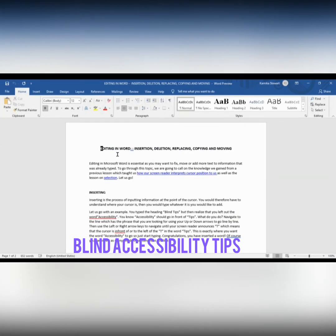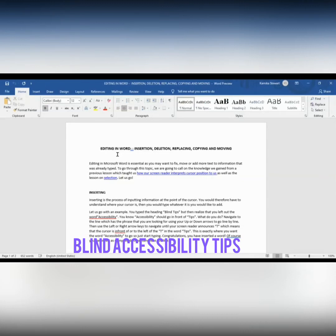Let's now look at deleting. We are now in another document — the actual editing document — and it has some text. We learned in a previous lesson that you can use the Delete key to delete character by character or letter by letter to correct minor errors. But now we're going to look at how the Delete key can help us delete whole patches of text at once.